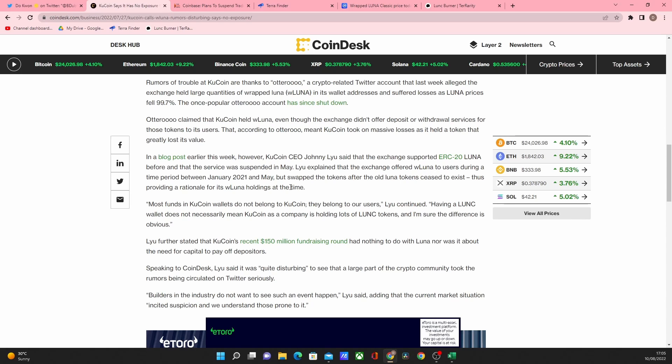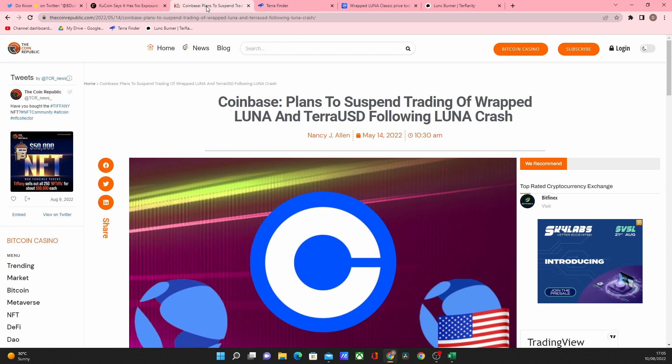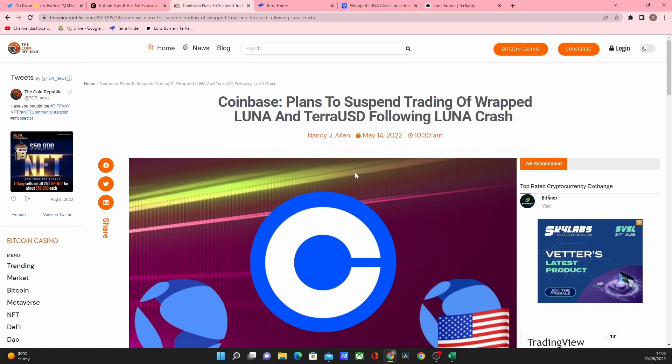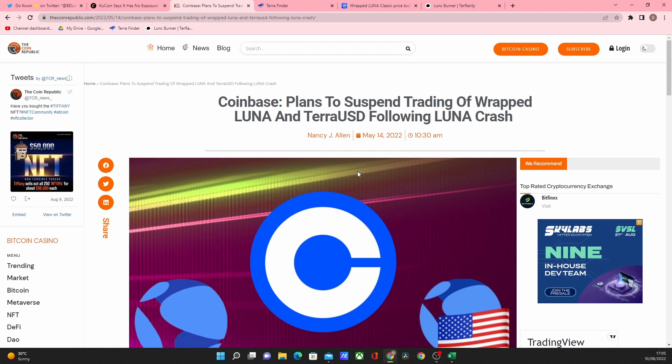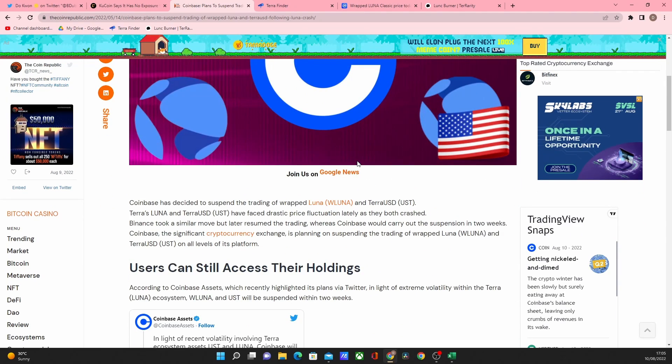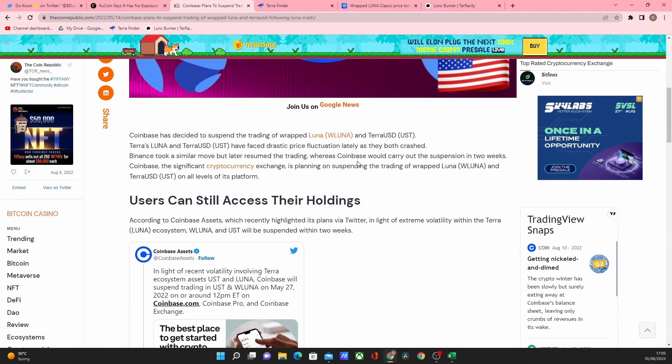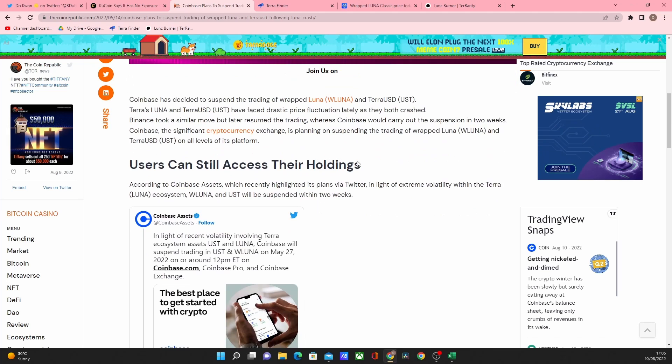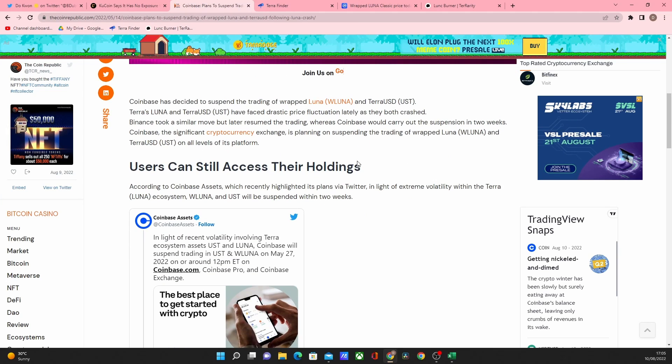Please drop a comment if you are getting screwed over by Coinbase. You do have Wrapped Luna. I haven't heard many stories. I think the main one is Coinbase as you can see by what we go through here. So this is a bit of an older story of when it first happened and it actually never came back. So Coinbase plans to suspend trading on Wrapped Luna. It suspended it and it never ever reinstated it.